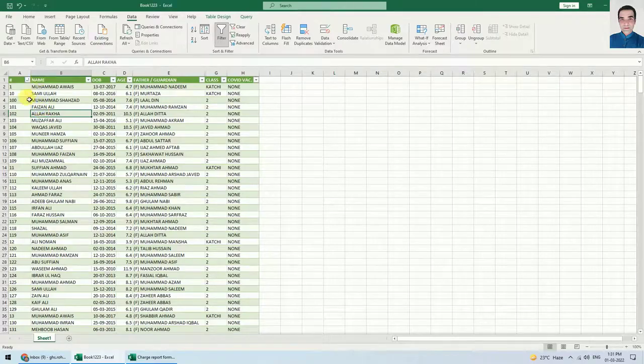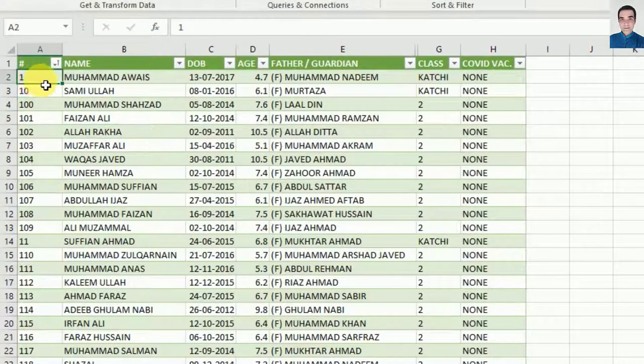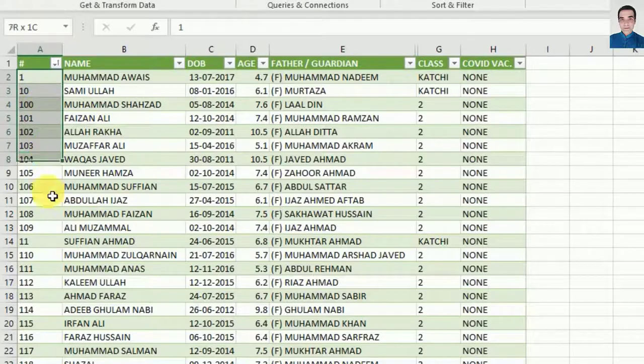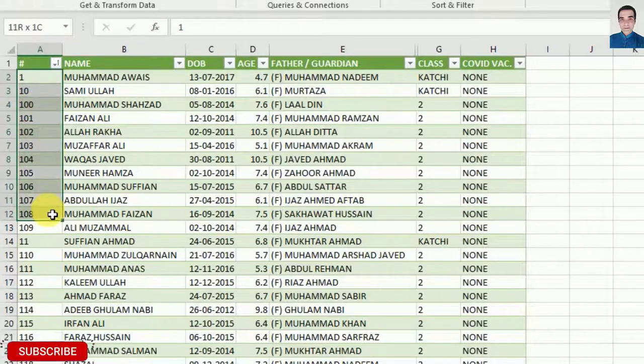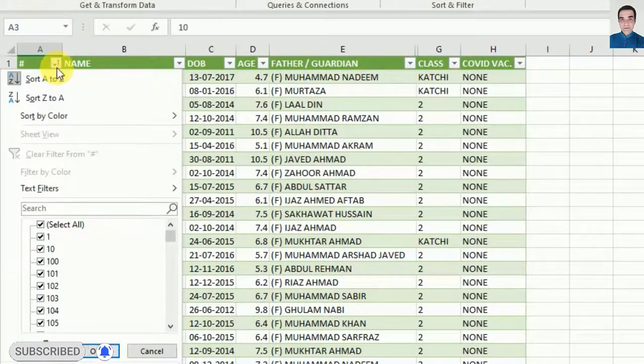In this video we will see how we can sort numbers which are showing as 1, 10, 100, 101 and so on.